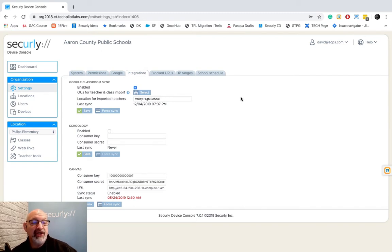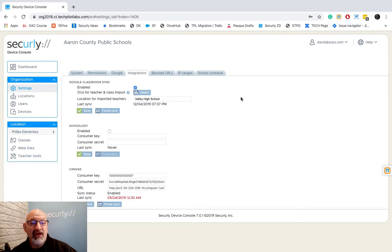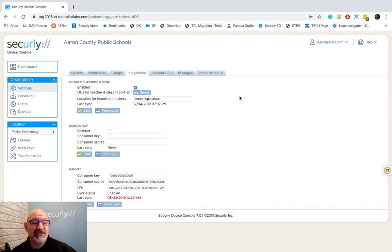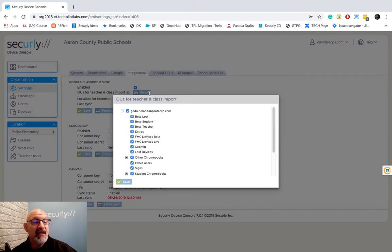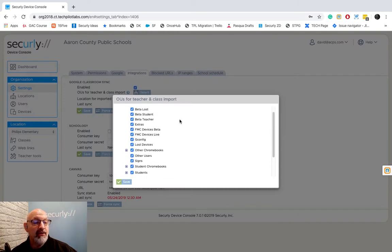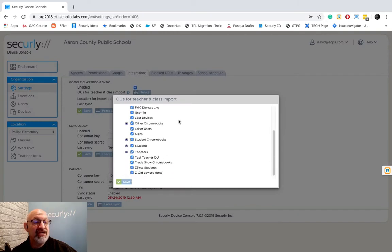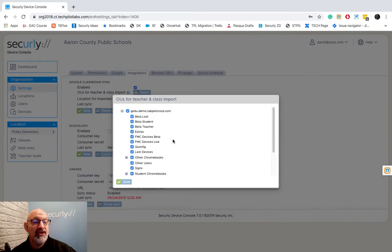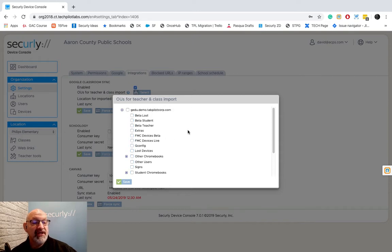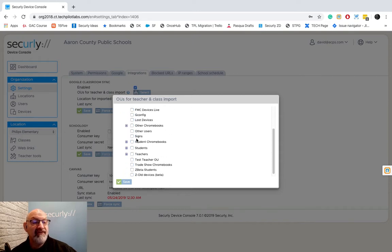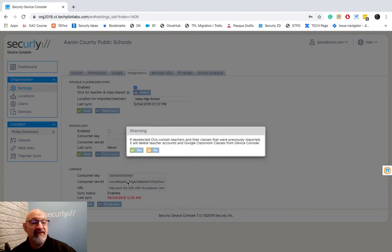I'm going to show you how to use Google Classroom and I will also give you links on where you can link in Schoology and Canvas for those instructions. For Google Classroom you're going to hit select and here we are just going to choose our teachers. That's the only OU that we want is teachers. So I'm going to deselect everybody else. I'm going to select teachers and I'm going to hit save.